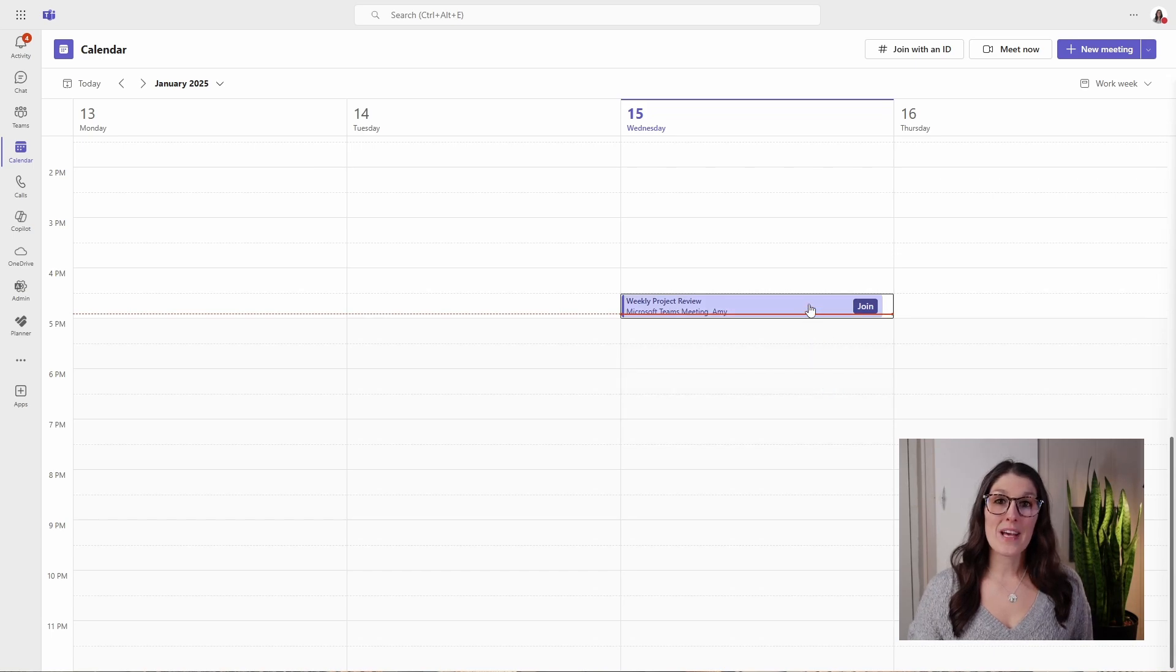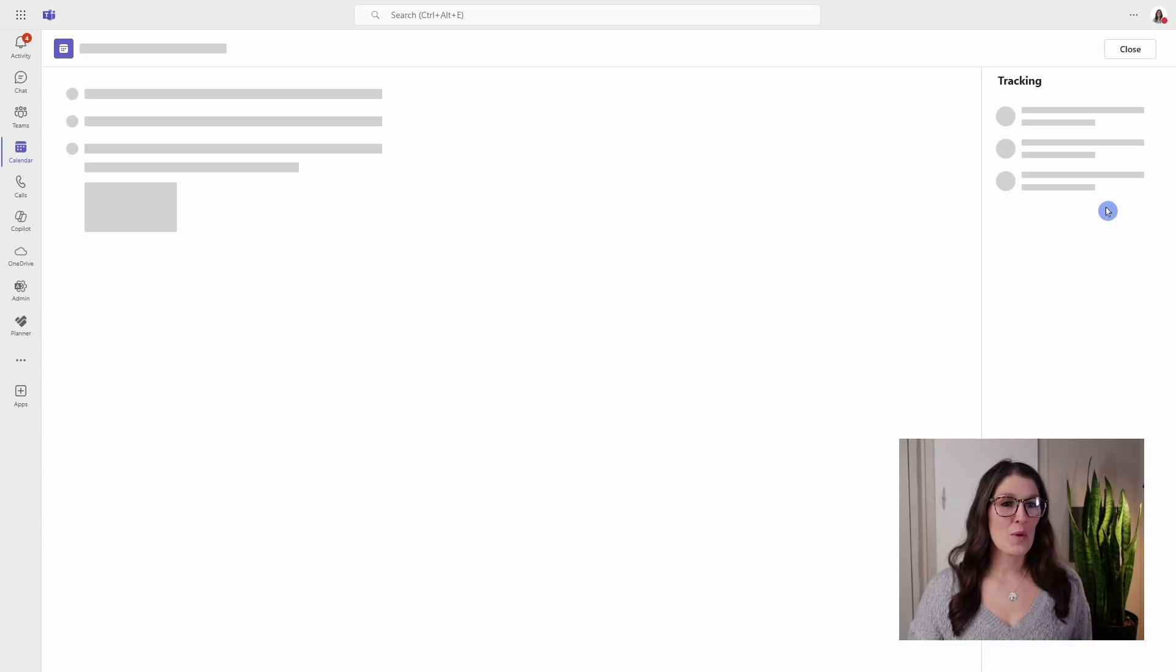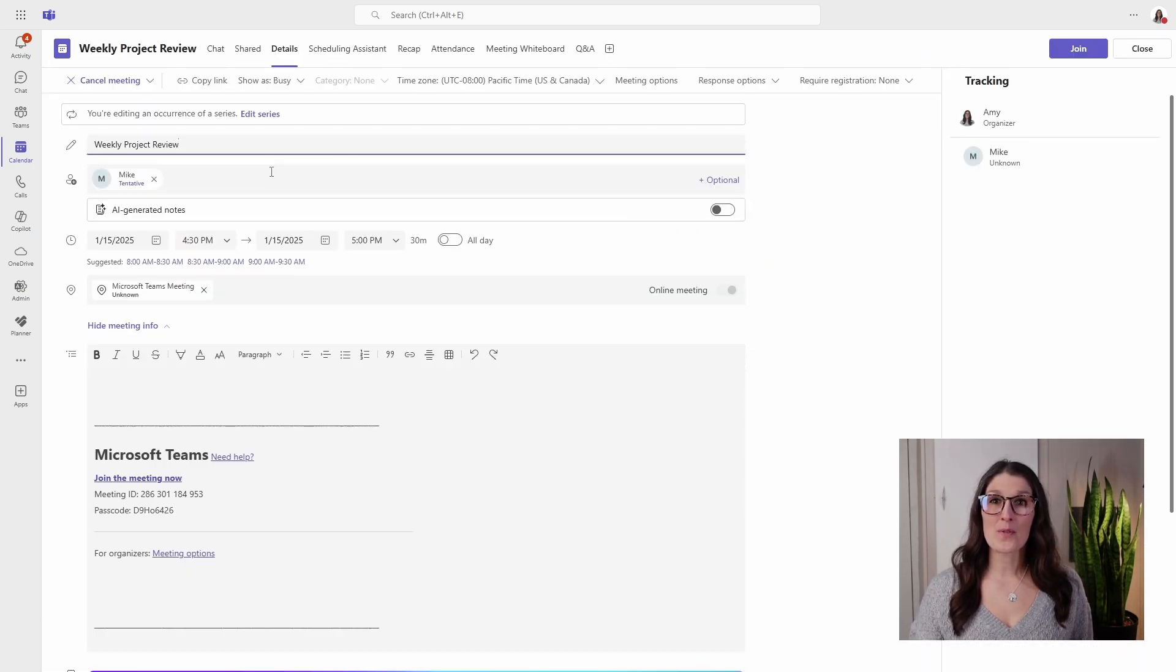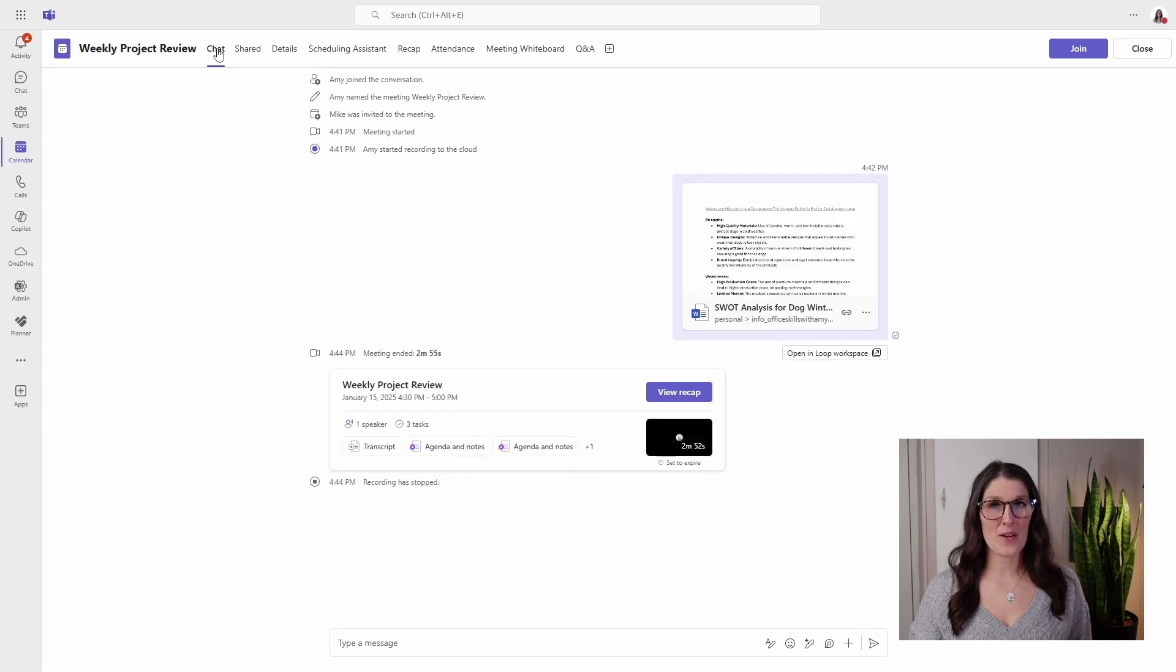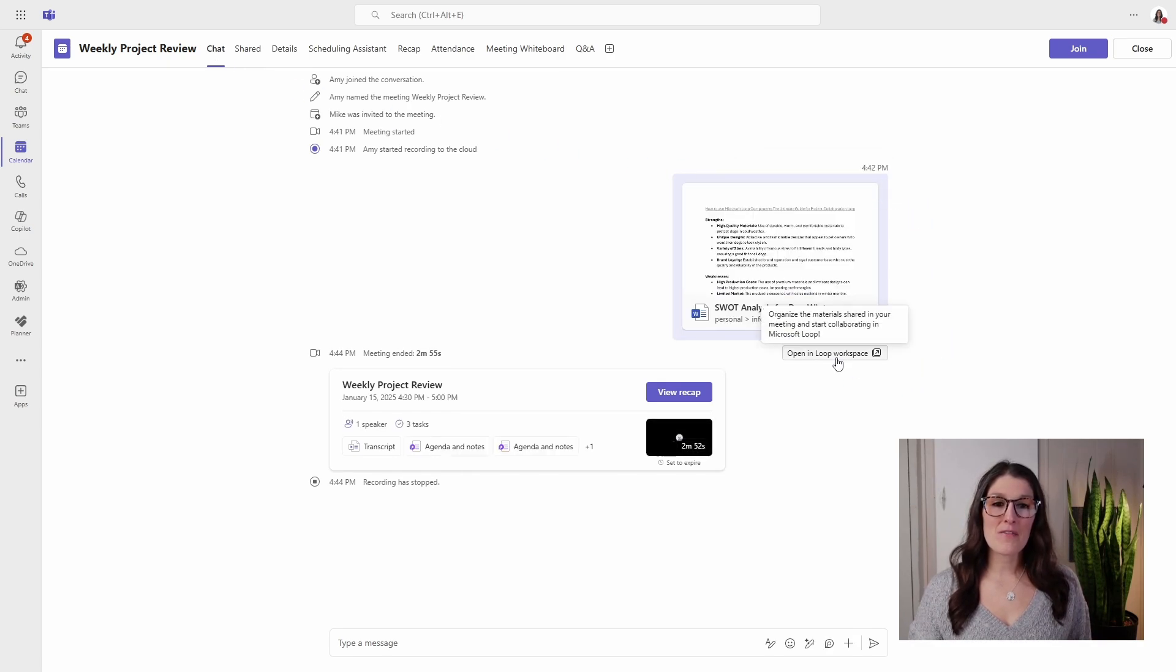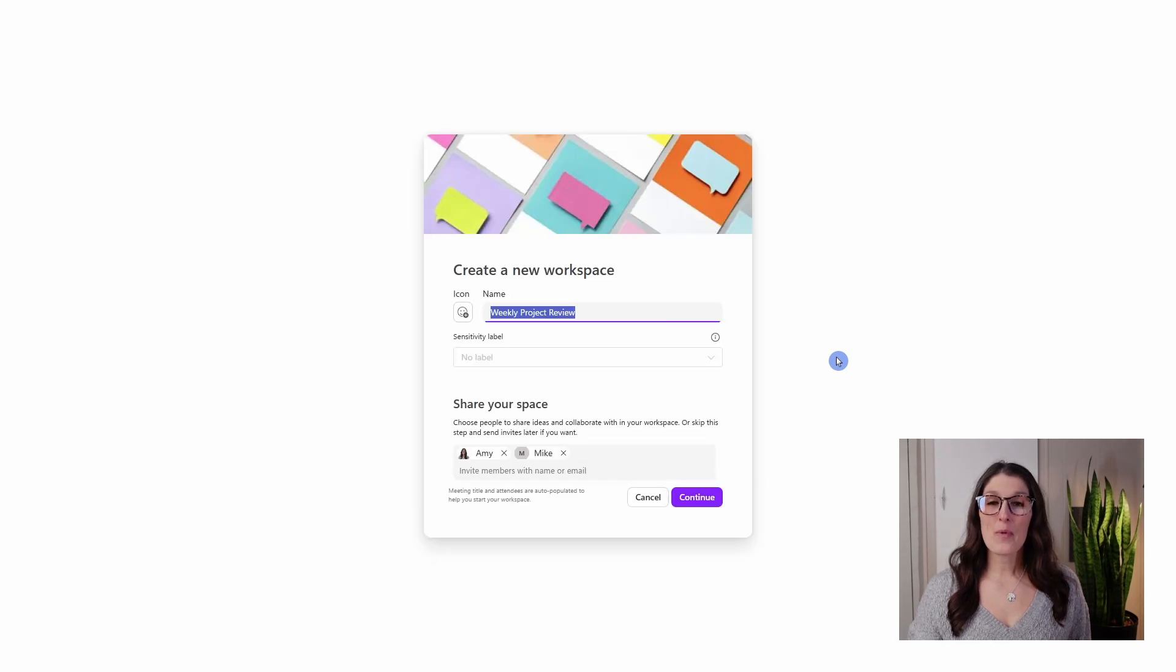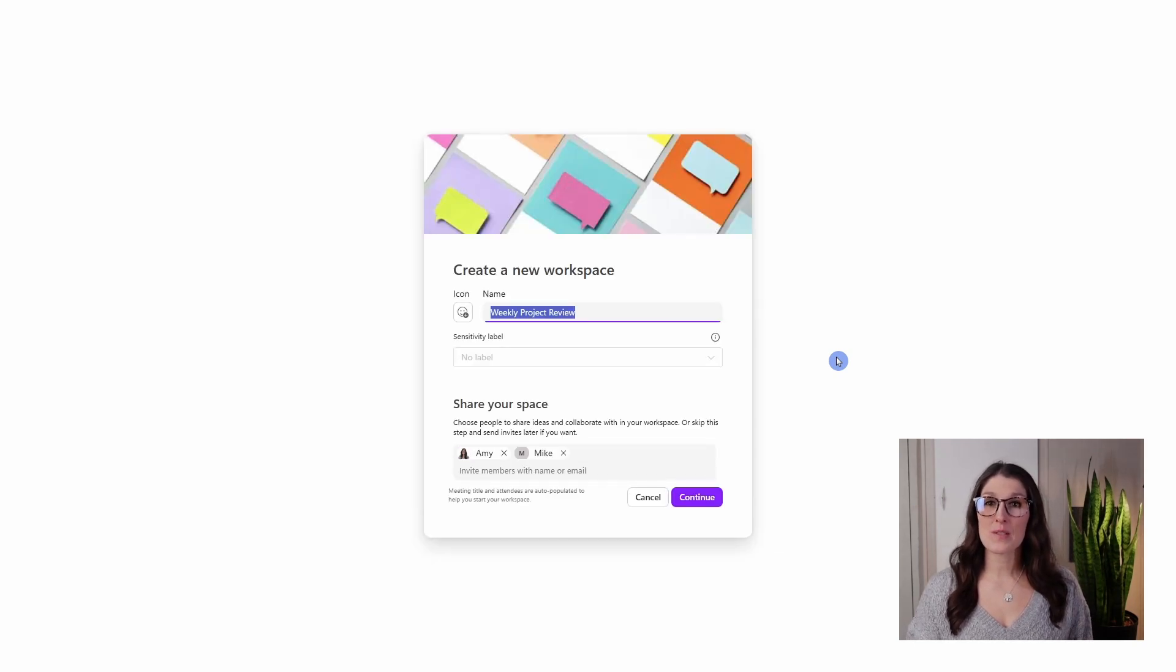So let's expand this meeting. We will open it up and we will go to the chat area. From here, we are looking for this open in Loop workspace. And now we can assign a dedicated workspace for our meeting.